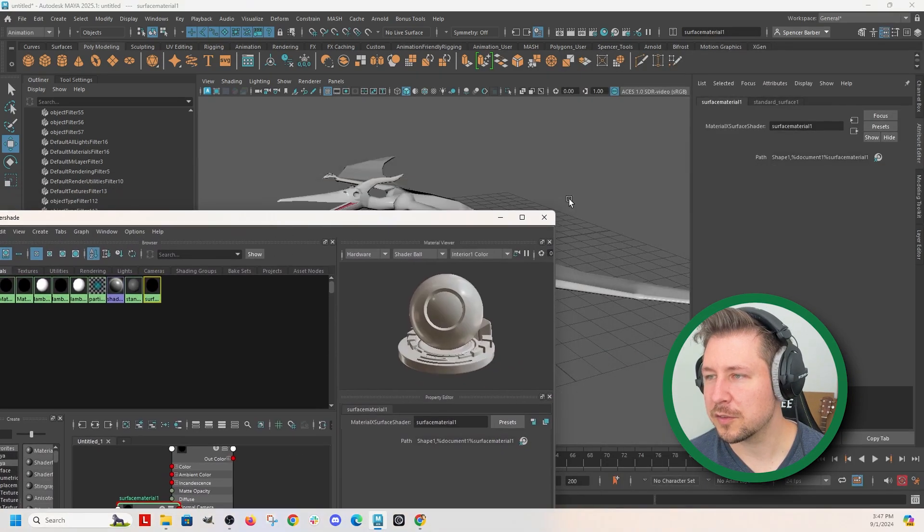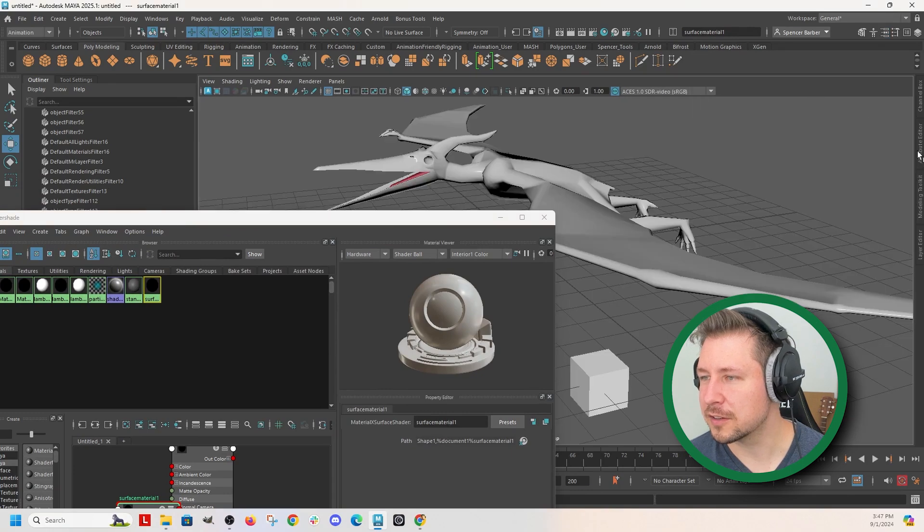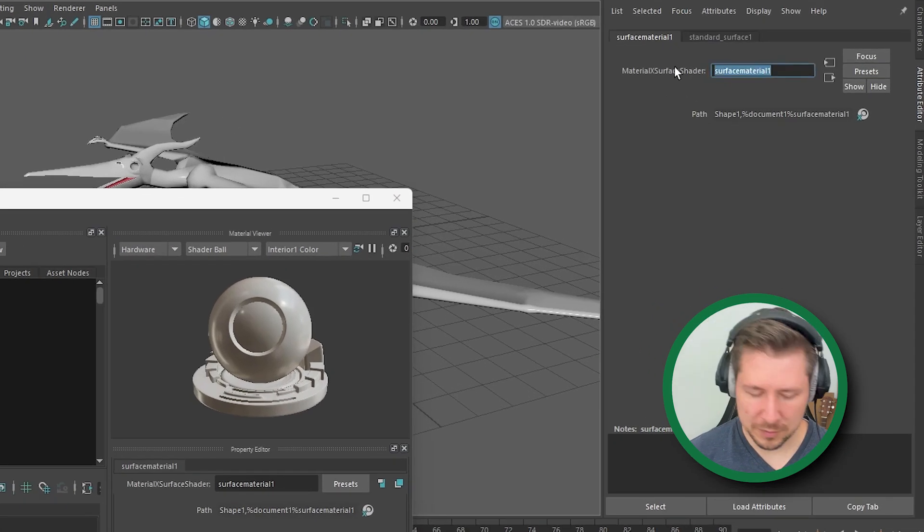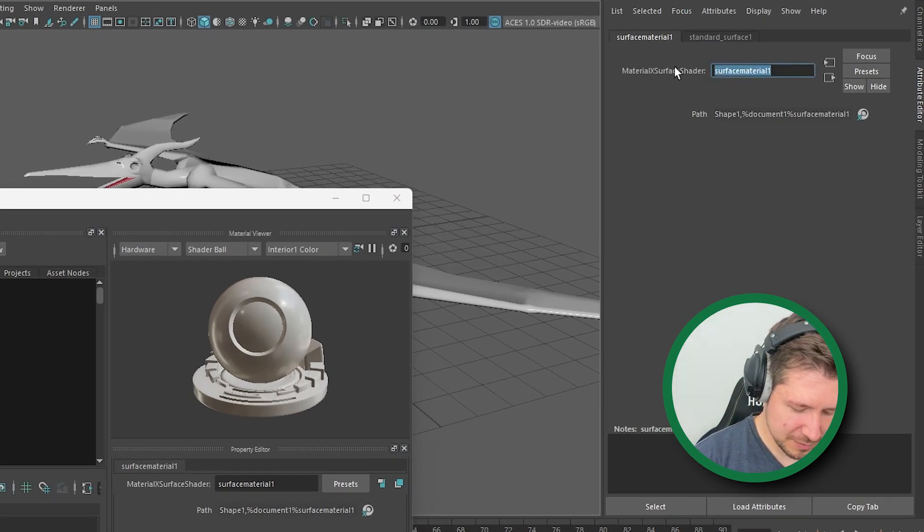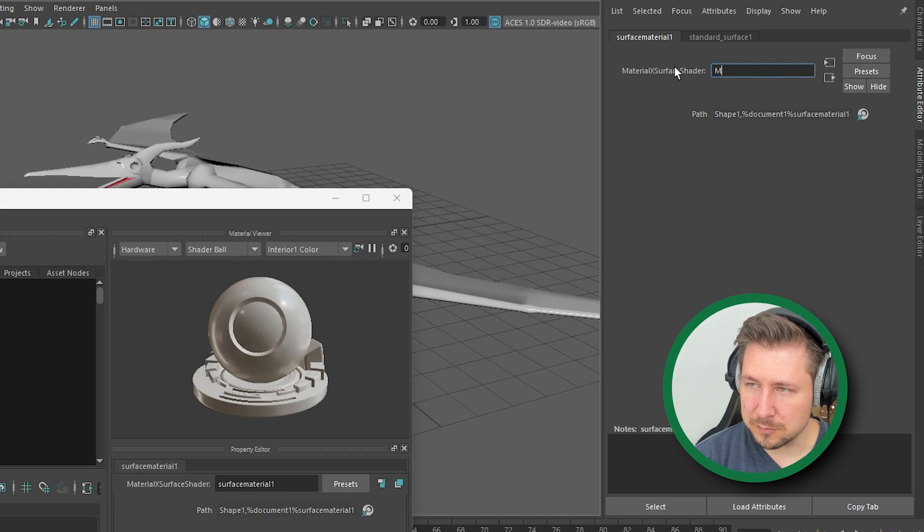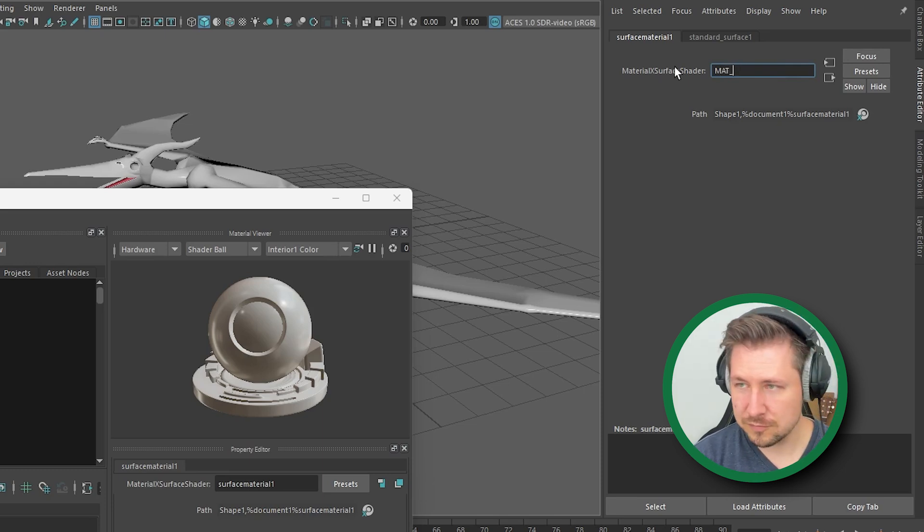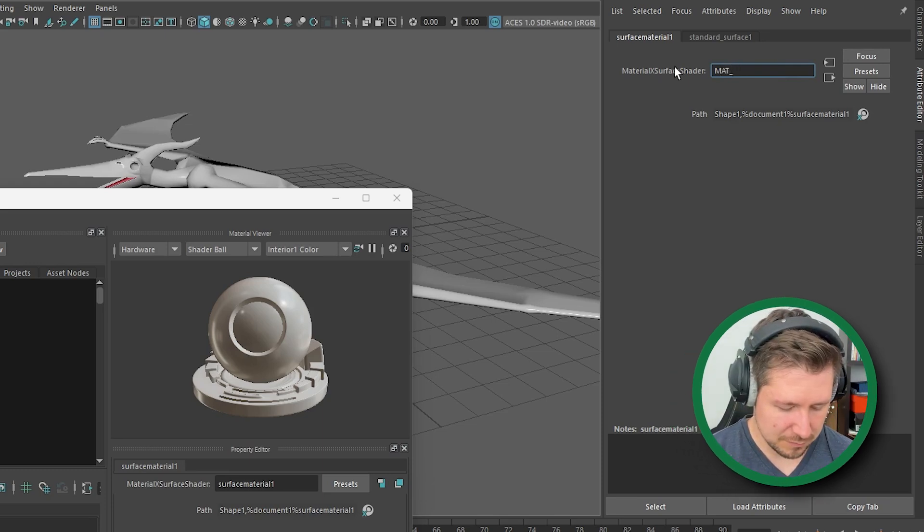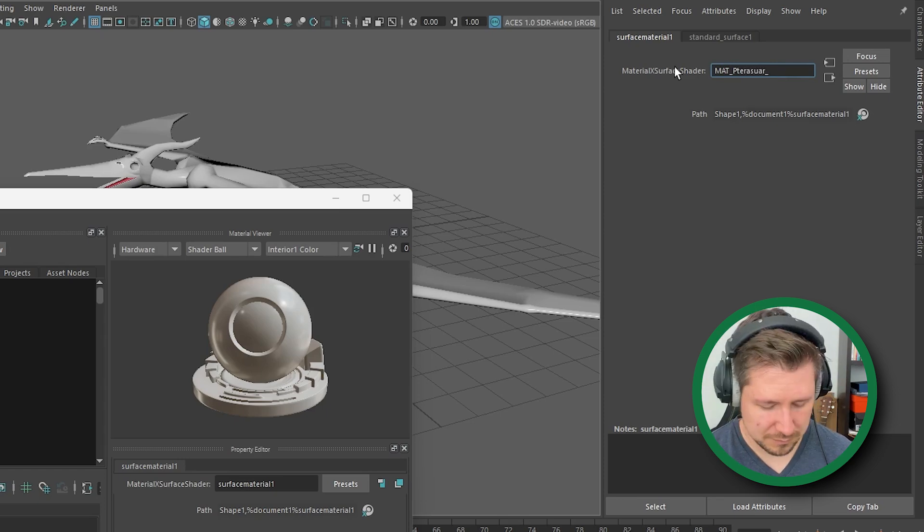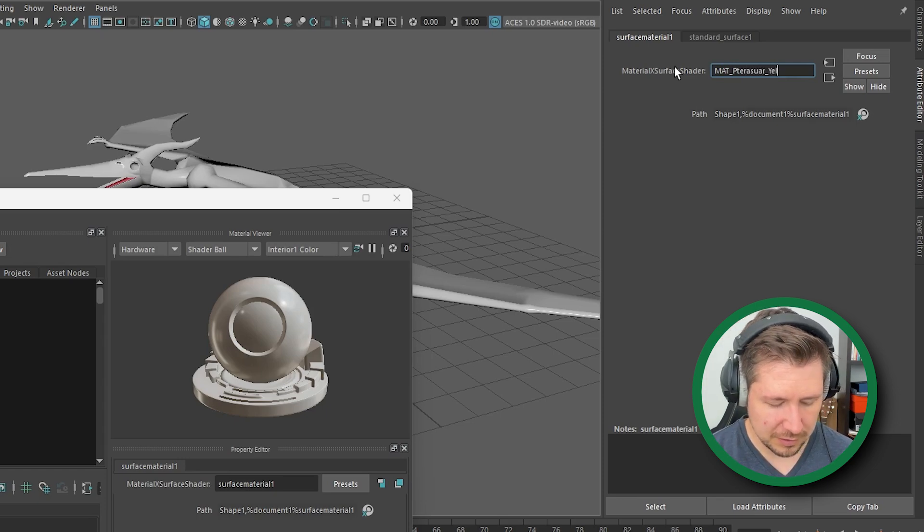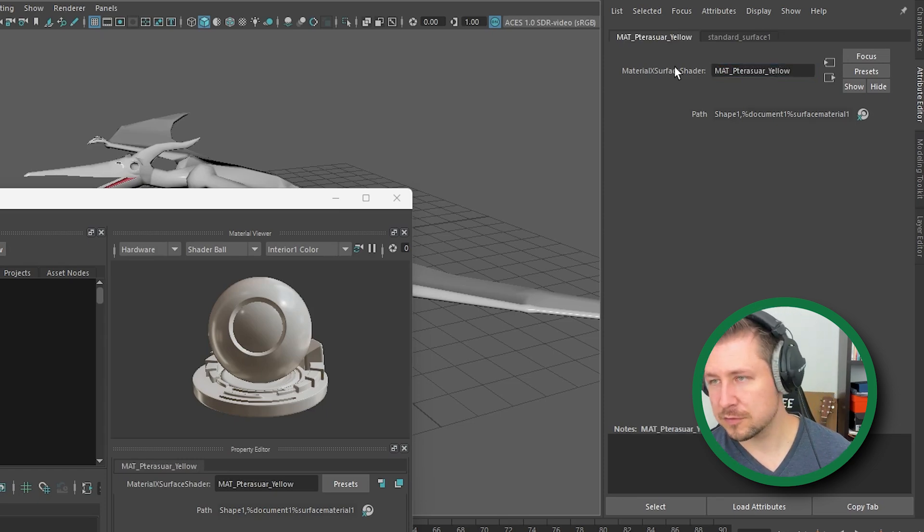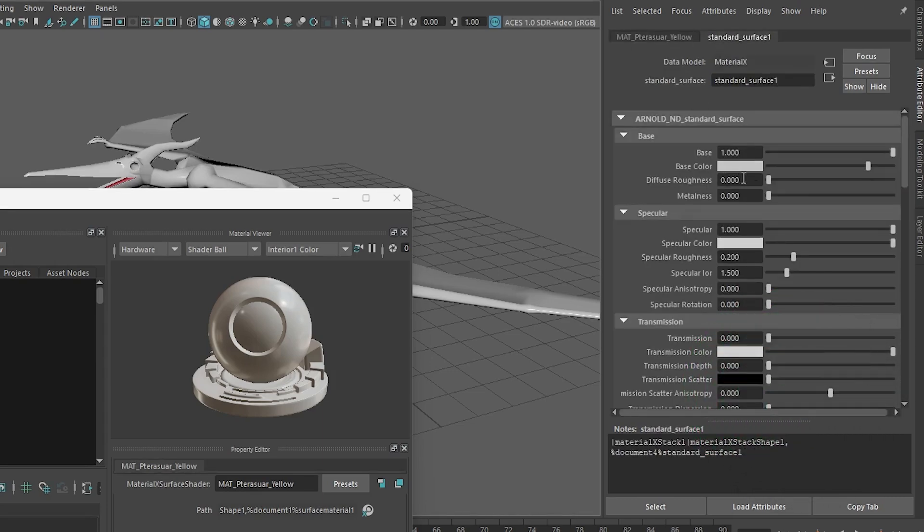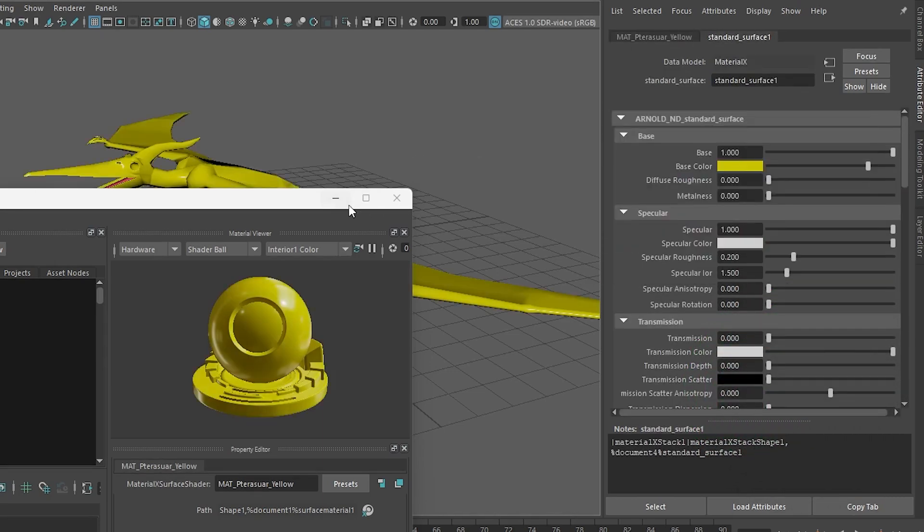So now I've got a new material over here. Rename this colors, matte pterosaur yellow. And just so we can see the difference here.